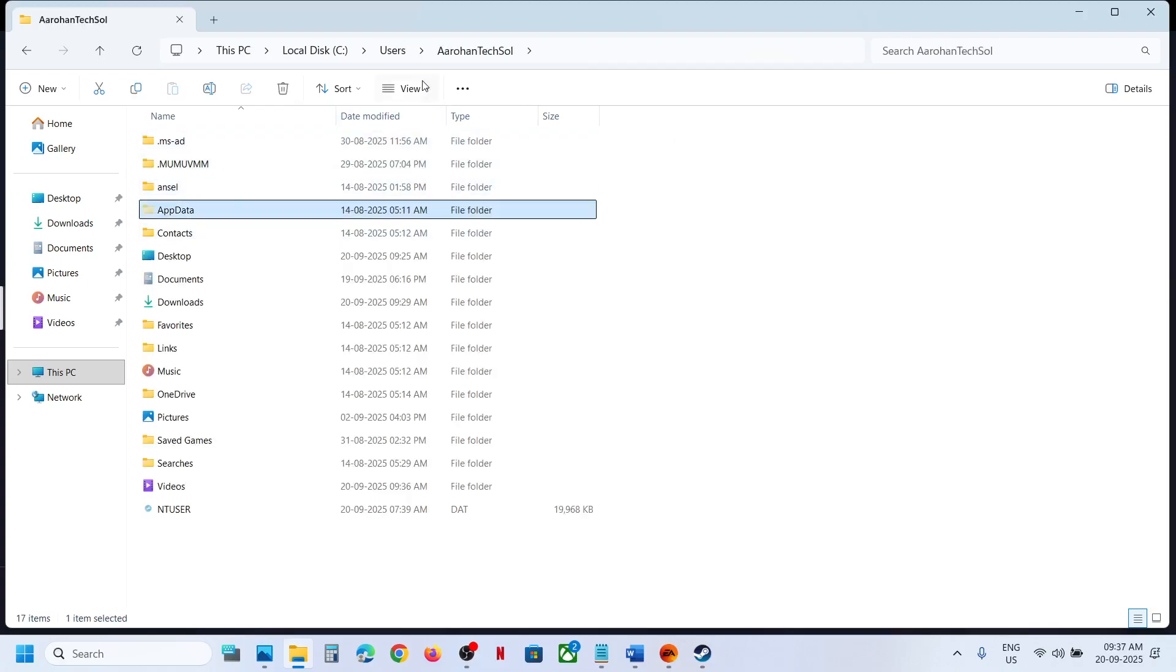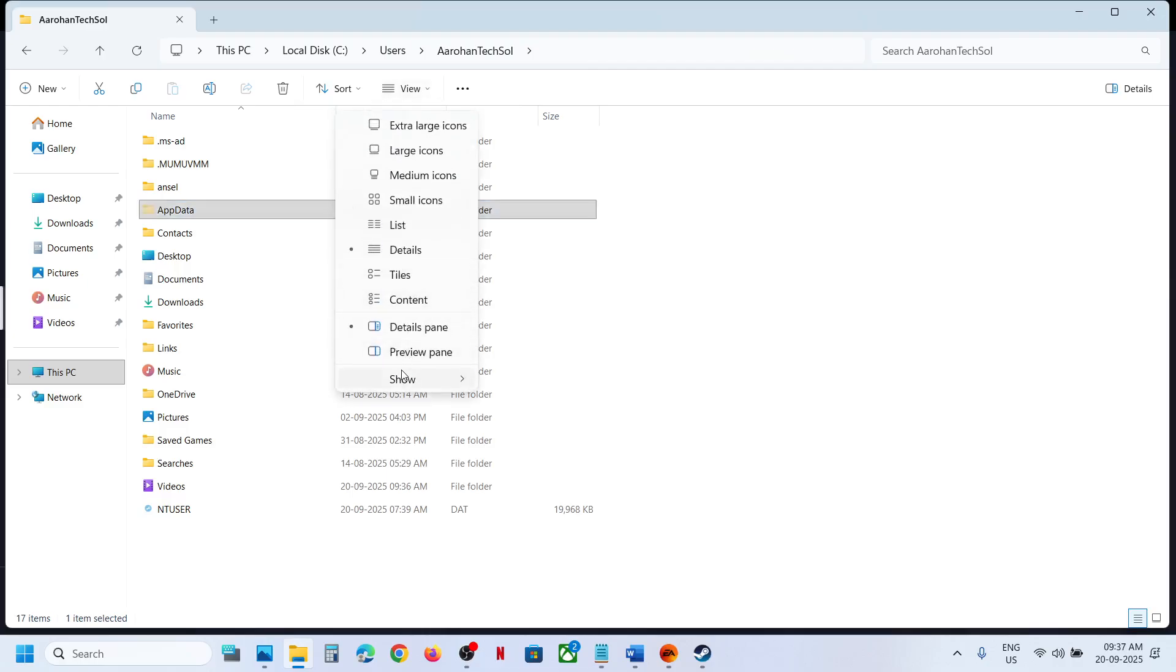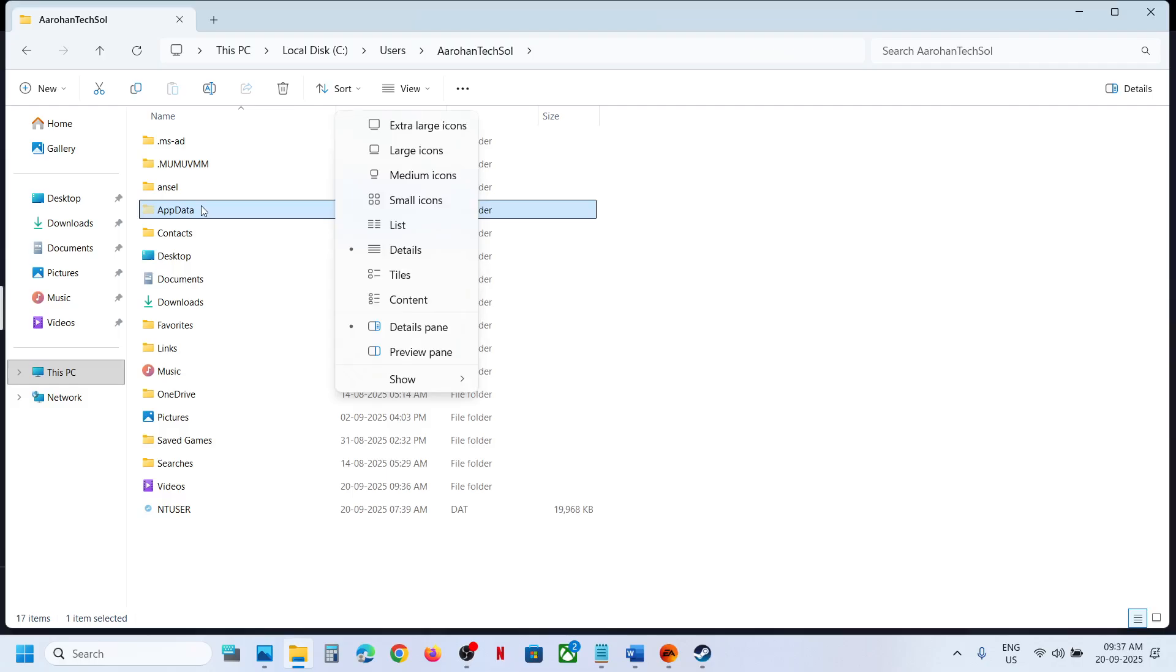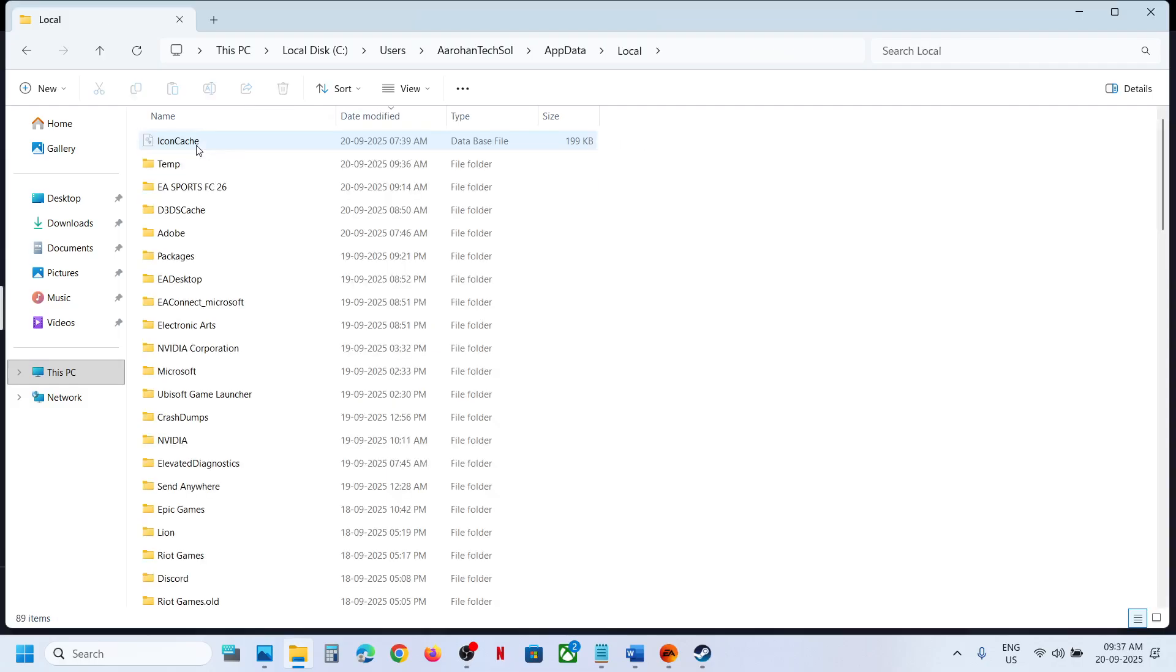If you don't see AppData, at the top click on View, select Show, put a check on Hidden Items, and then open AppData folder. Open the Local folder, and over here you will see EA Sports FC.